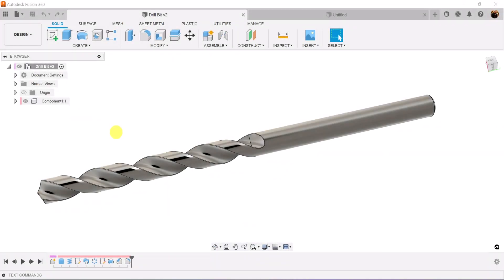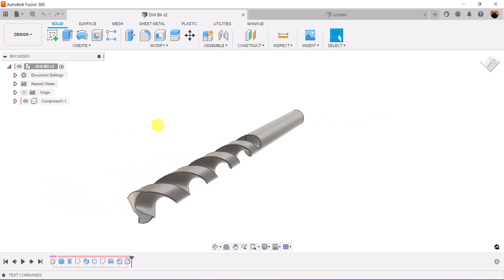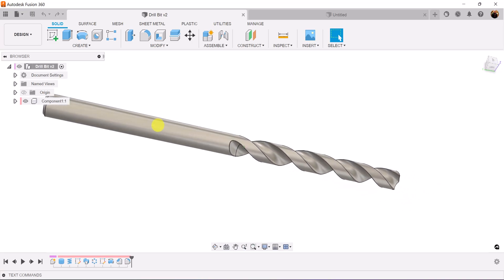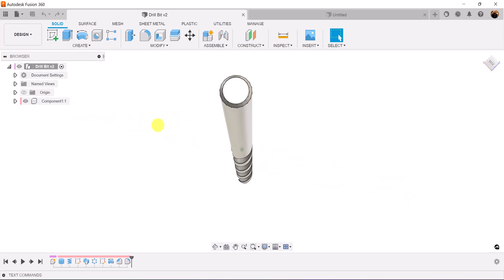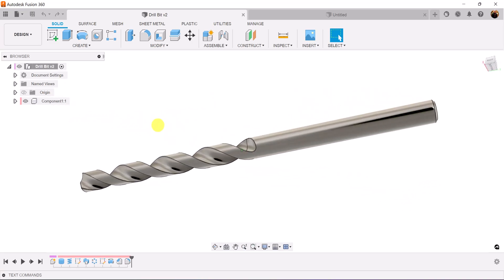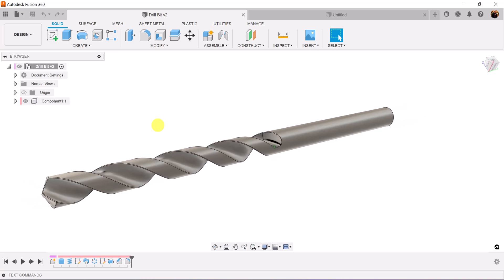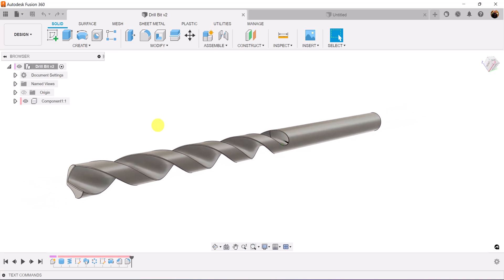Welcome back to another quick episode of CAD Jungle. In today's quick episode, we're going to be creating this drill bit. Let's hop right to it.